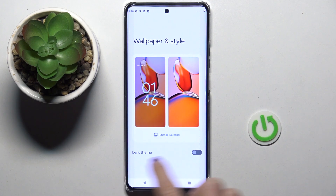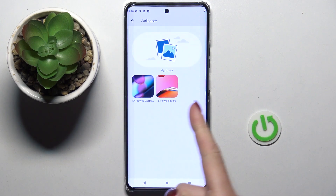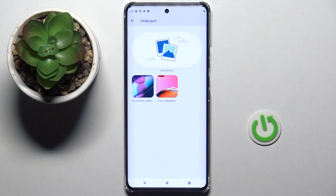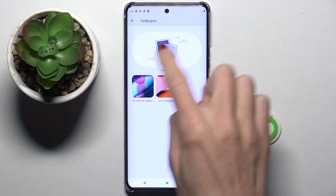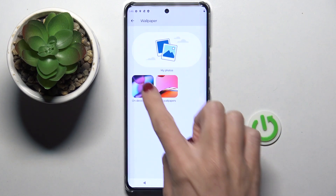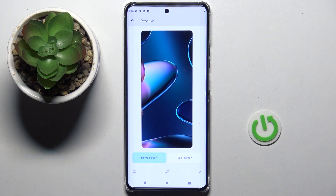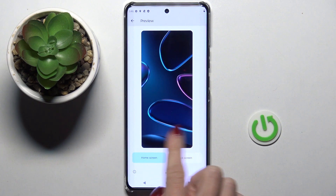Now just click on Change Wallpaper. You can pick one from on-device wallpapers, live wallpapers, or one from your own photos if you have one, but I do not. So let me just pick some on-device wallpaper.